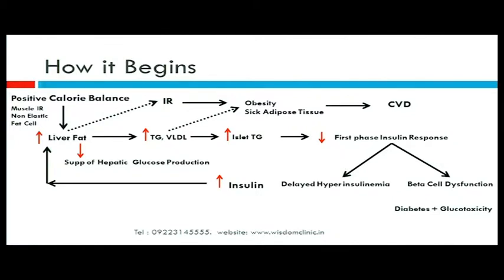Starting with a positive calorie balance in the presence of muscle insulin resistance and non-elastic or sick fat cells, you get increased liver fat. This causes increased triglycerides which spill over and drive a cascade of diabetes. It also suppresses hepatic glucose production, leading to hyperinsulinemia, which promotes further liver fat — a continuing cycle. In a nutshell, it produces liver insulin resistance and, as fat cells keep expanding, sick adipose tissue leading to cardiovascular disorders.